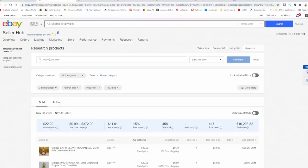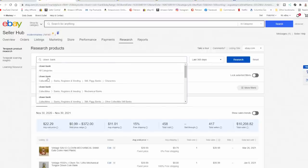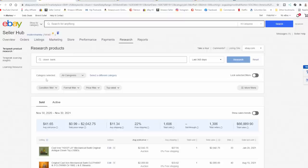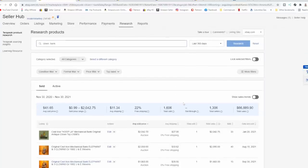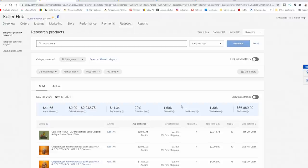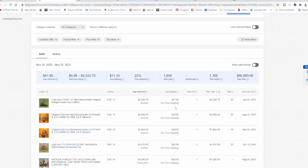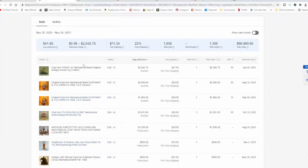Something else I might do is I might remove the word coin and see what comes up too because maybe I'm just missing something. I'm not using the right terms or someone didn't think to use the word coin in there. Coin bank, the word coin in front of a bank is usually a good thing because most people who collect banks would want to know it's a coin bank specifically. If you typed in bank, you're going to get banking industry stuff. With the word clown and bank, I now have 1600 plus items I can look through.